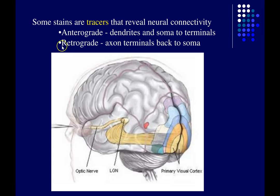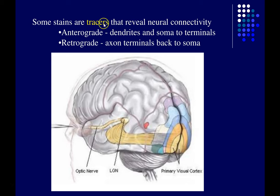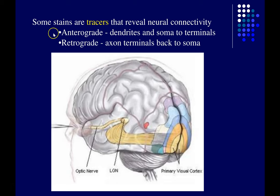Another very important kind of stain that histologists and neuroscientists use are called tracers — stains that reveal connectivity. They show how neurons are connected to one another, mainly showing the paths of white matter and the paths of axons through the brain and the rest of the nervous system. There are two main classes: anterograde and retrograde.